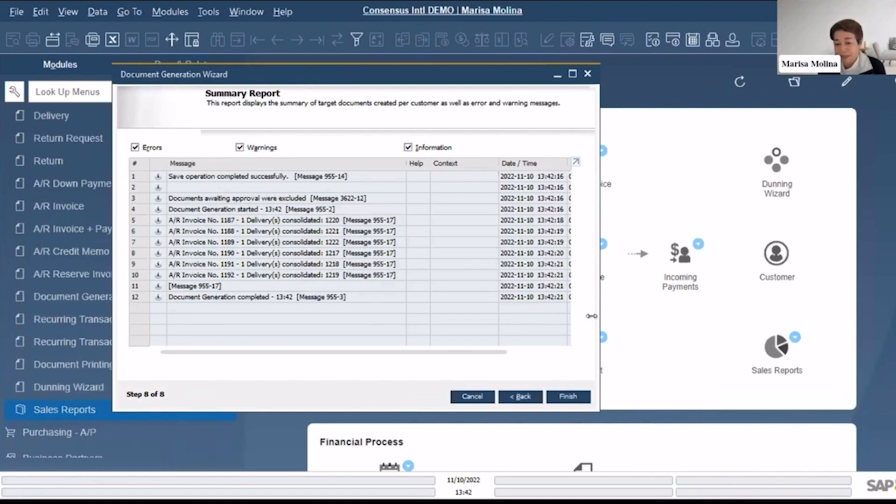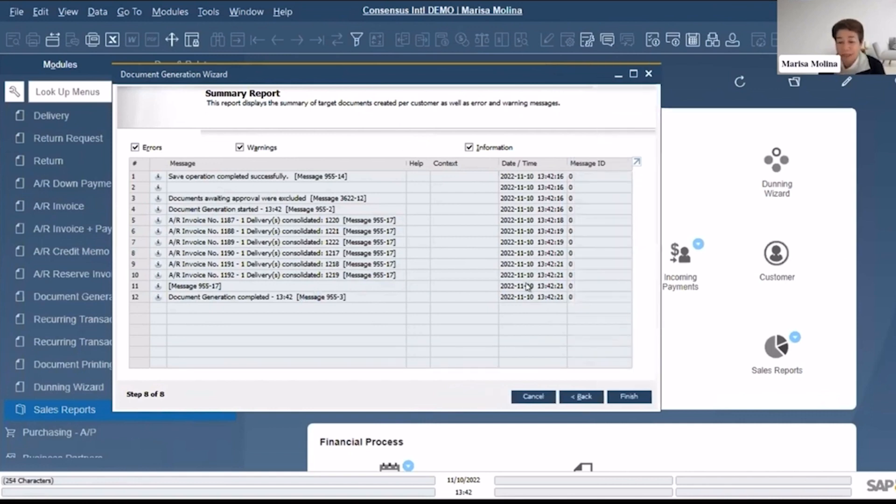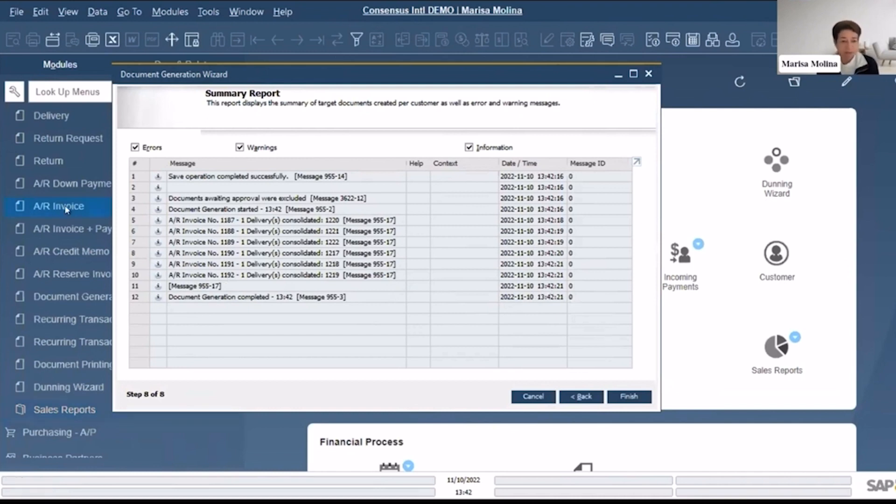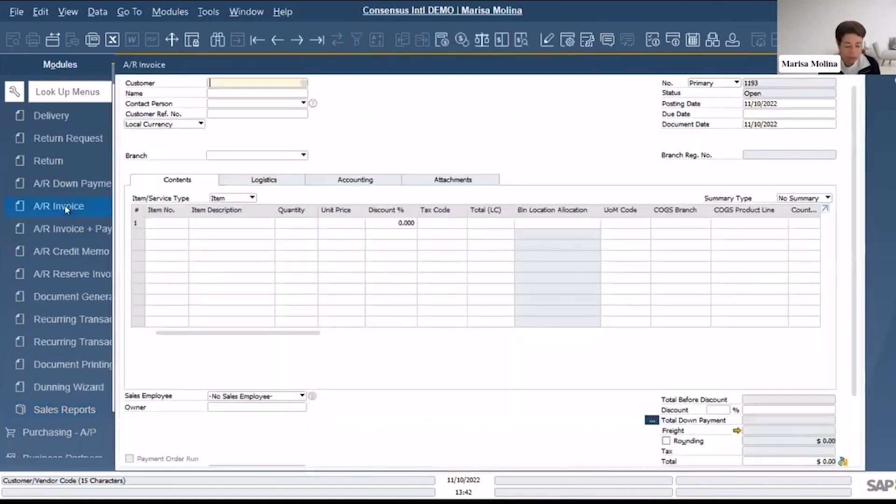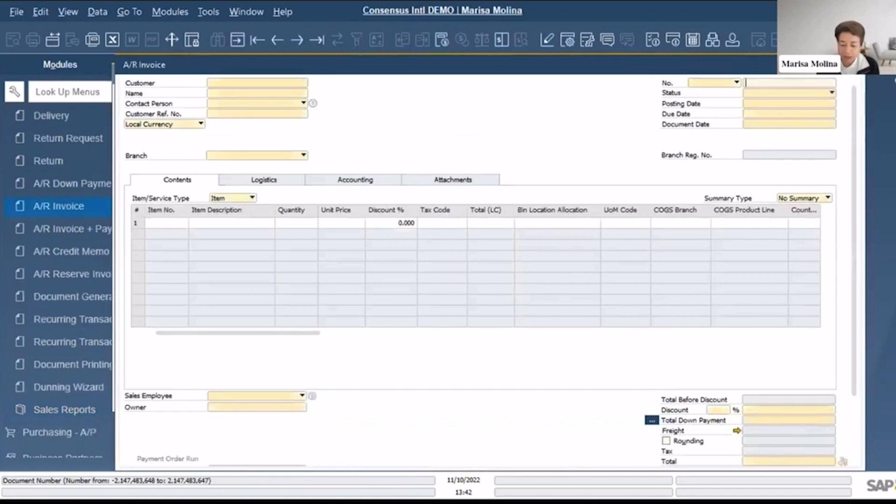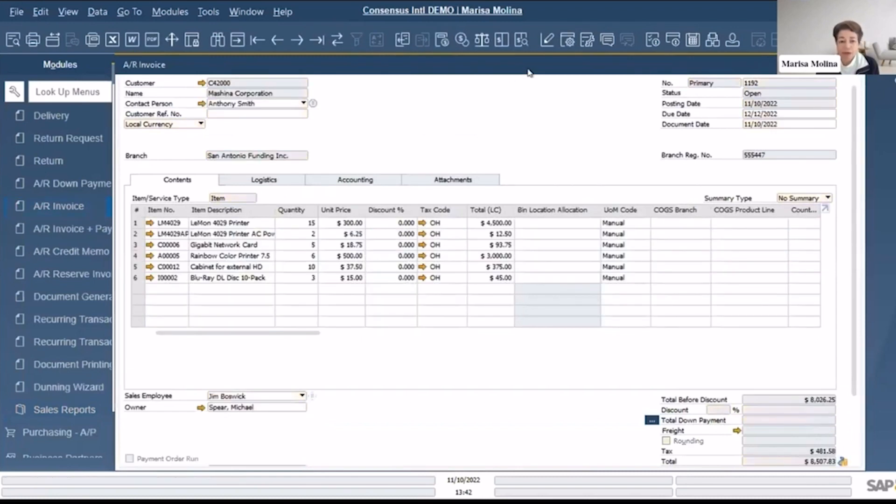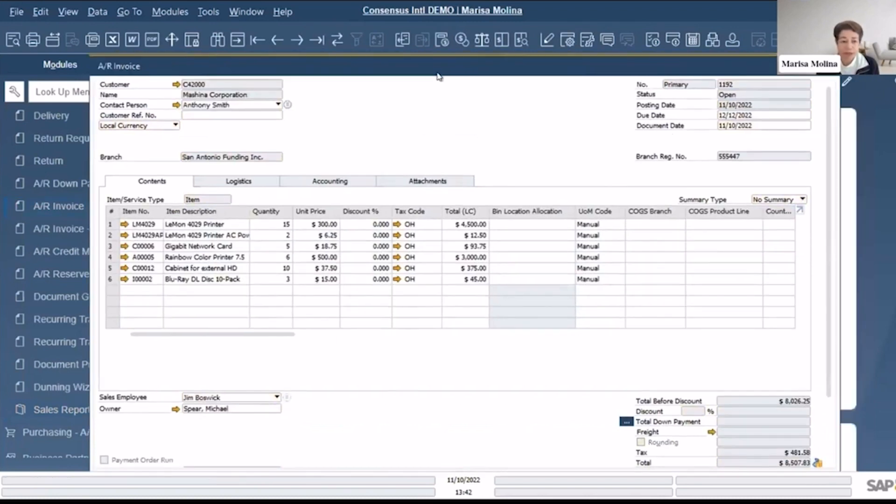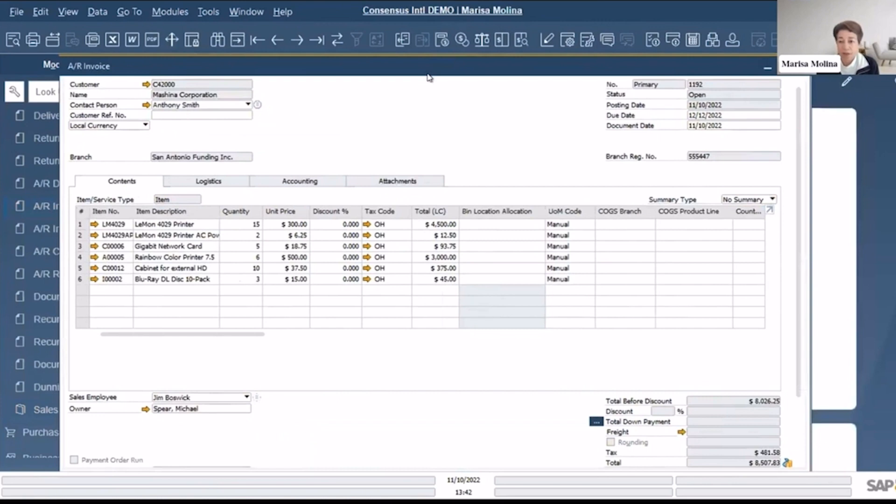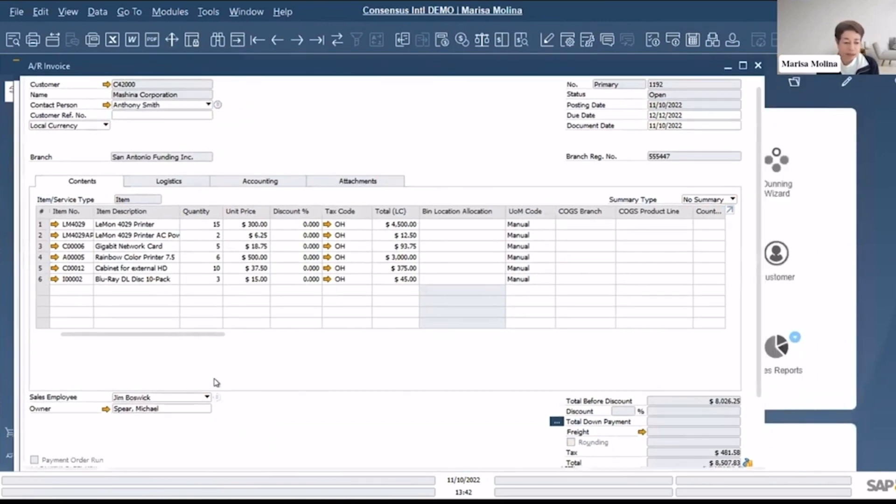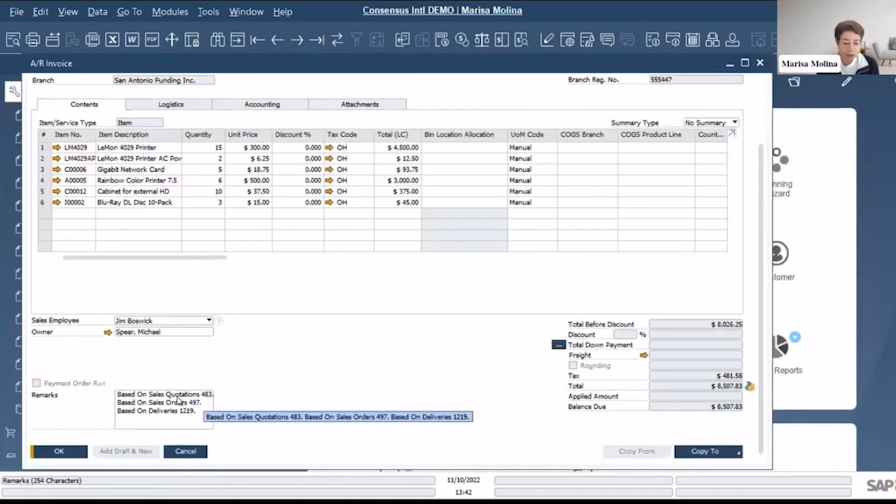So if I go to the invoice 1192, Ctrl+F, and 1192.